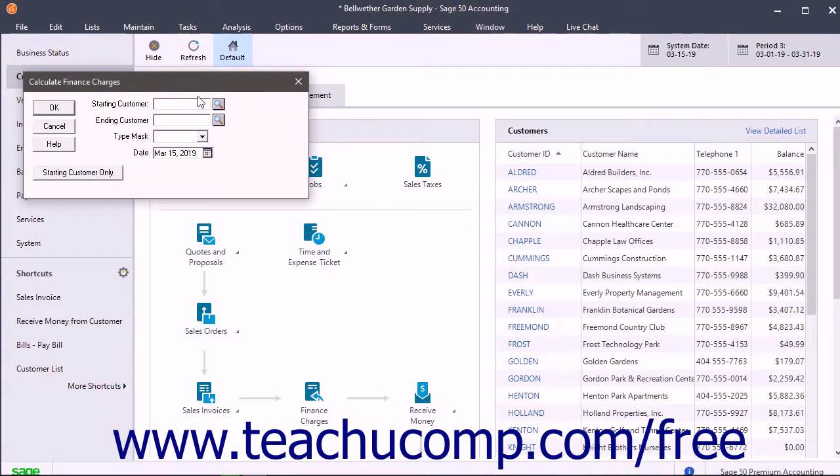This window lets you select the customer or range of customers to whom finance charges should be assessed. You also enter the date the finance charges are applied from the Date drop-down.